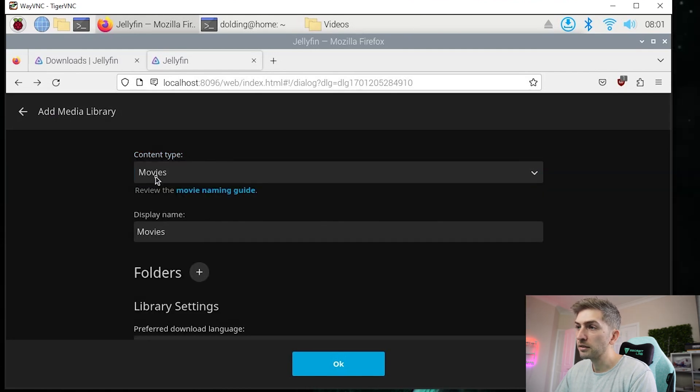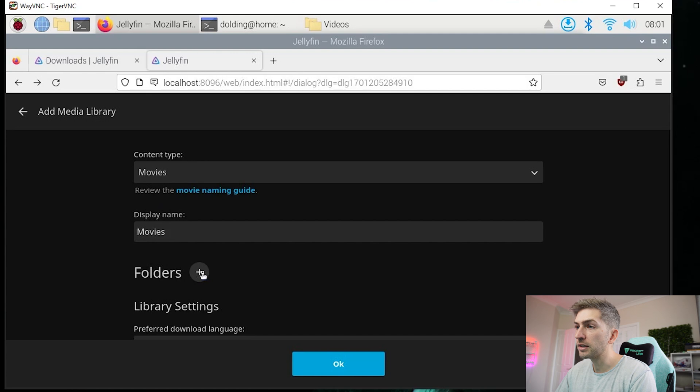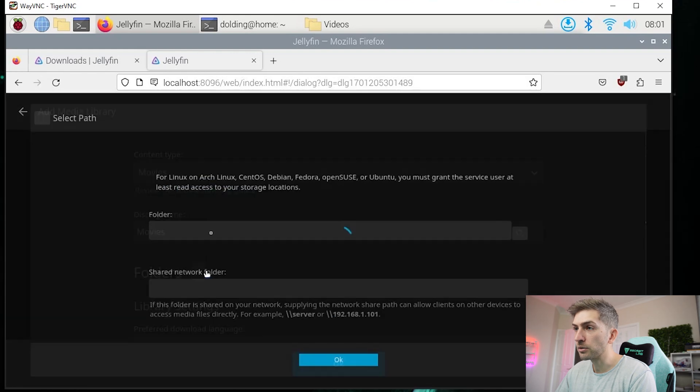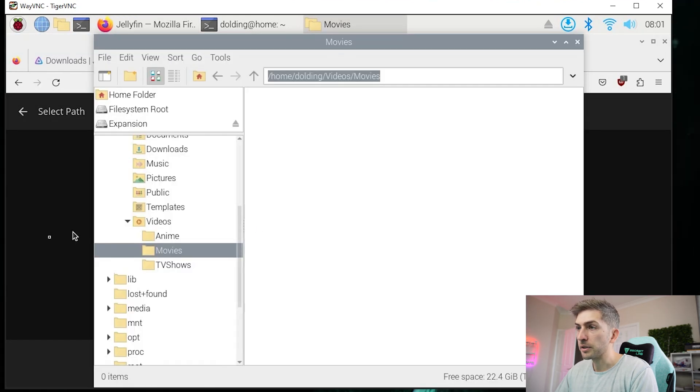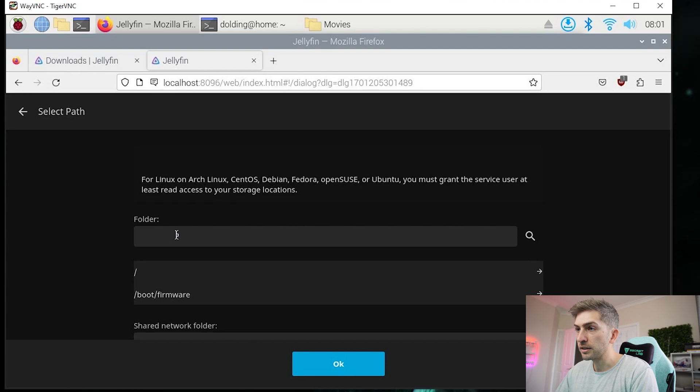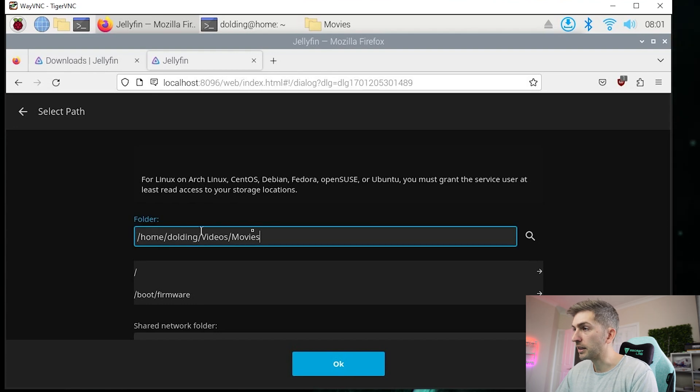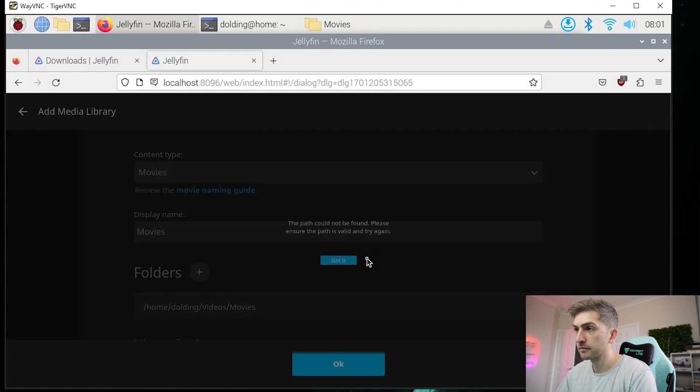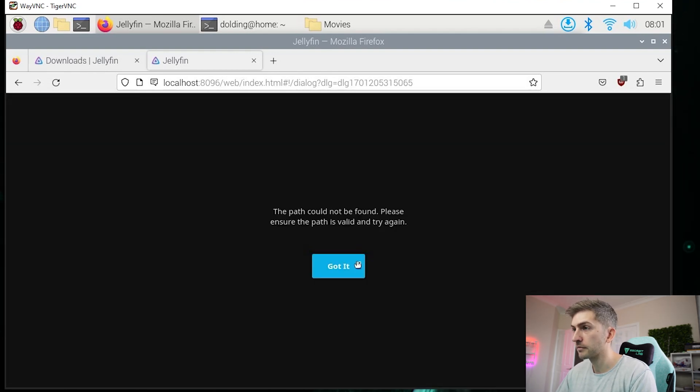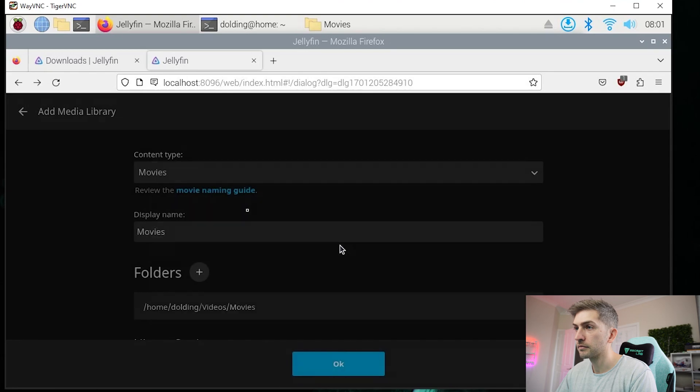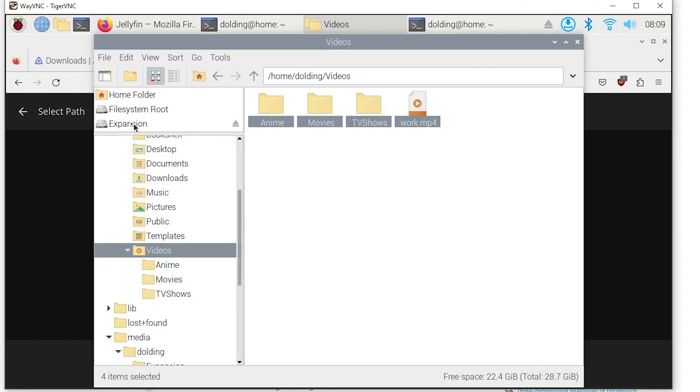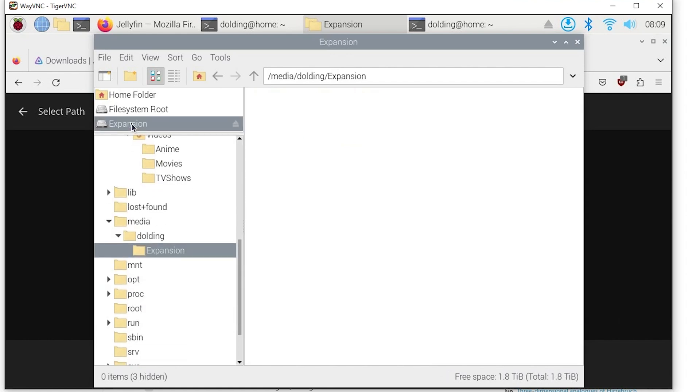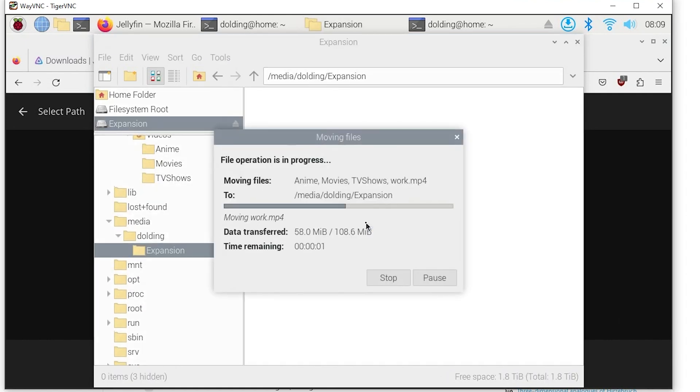So for movies, we're going to have display name as movies and we're going to select the folder that we just created. Which might be easy to just copy and paste the file path. It's not able to find those three folders that I created because it's within my Deolding user directory, which it does not have access to. To fix the folder structure up, we're going to cut these and put it onto our external hard drive. I accidentally had these on the internal SD card, which we definitely do not want to do.